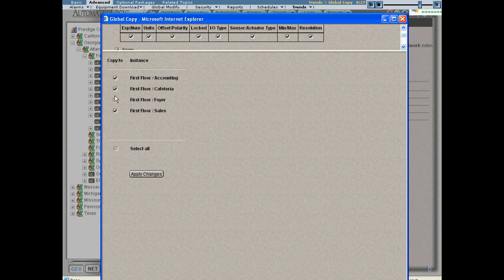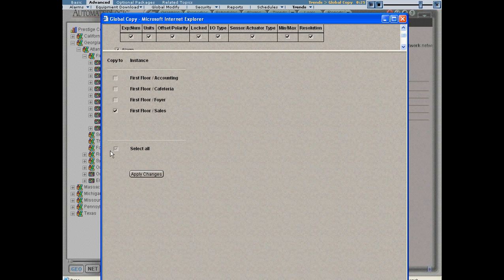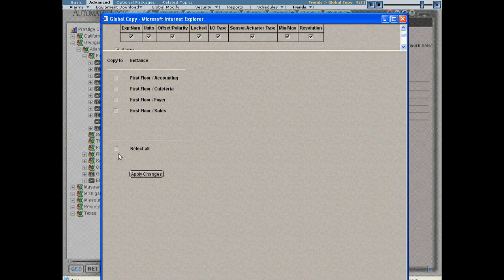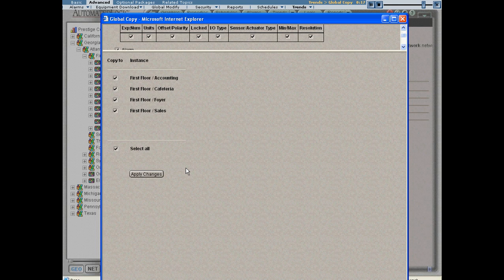I can select a single one of them. I can select a couple or I can select all. So you have the ability to copy the parameters to as many of the control programs as you want.